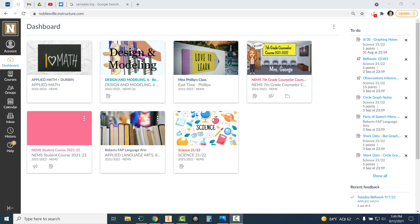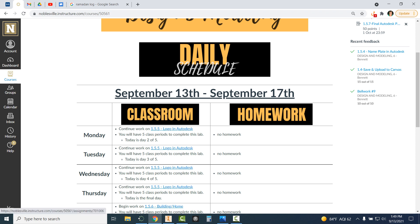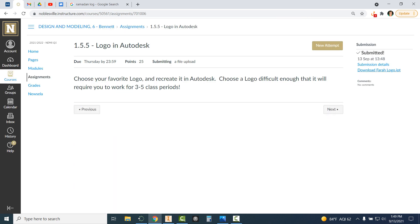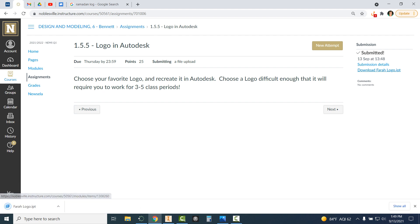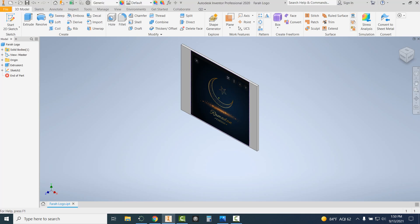Once you get logged in to your Canvas page, you're going to click on my Canvas class. Scroll down and click on today's assignment, the 1.5.5 logo in Autodesk. Once you get in there, you're going to see where it says on the top right — it says download. Click on that. It's going to bring a box down to the bottom left corner of your screen; click on the middle of that box. It will move into Autodesk and open up a file I've already put in Canvas for you.